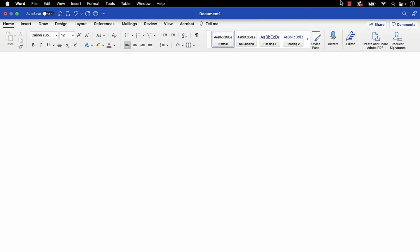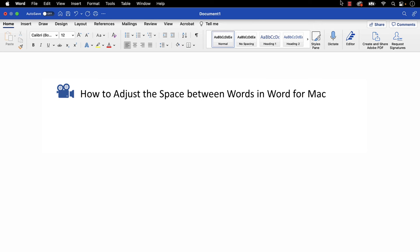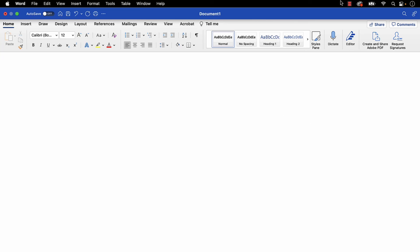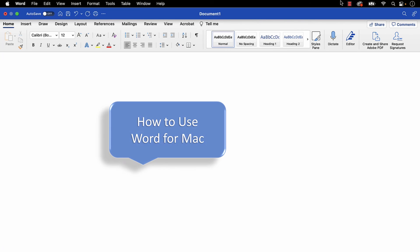I have a growing collection of tutorials about Word for Mac, including how to adjust the space between words in Word for Mac, and how to change the unit of measurement for the ruler, margins, and indents in Word for Mac. Please see the complete list in the playlist titled How to Use Word for Mac, which is linked in the description box below.